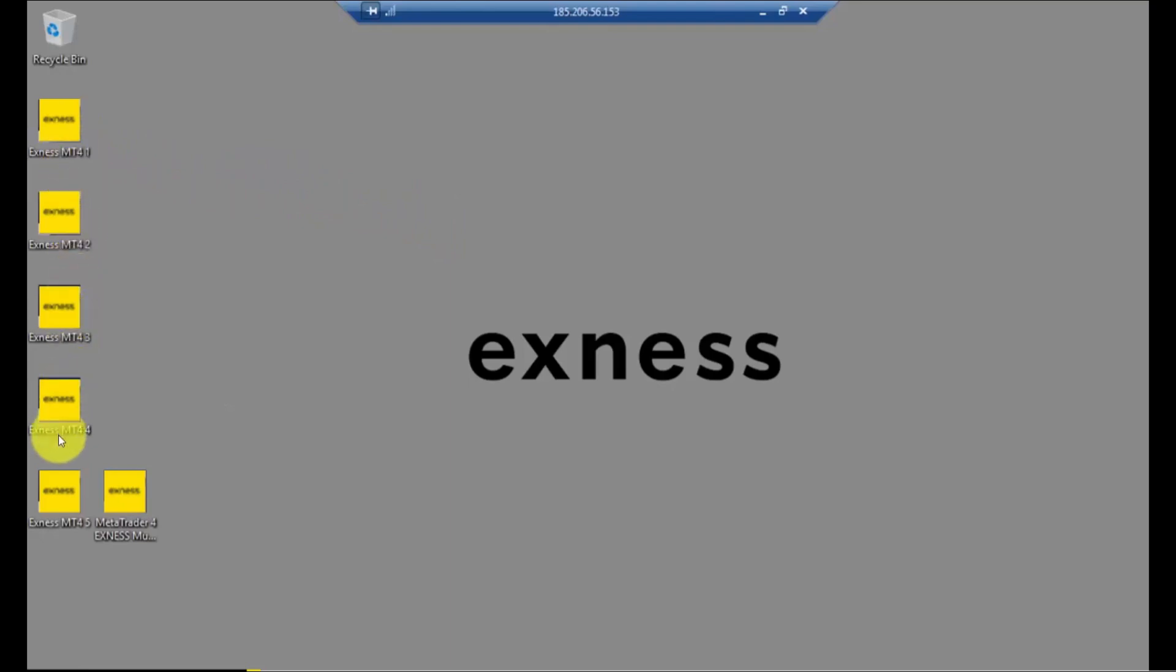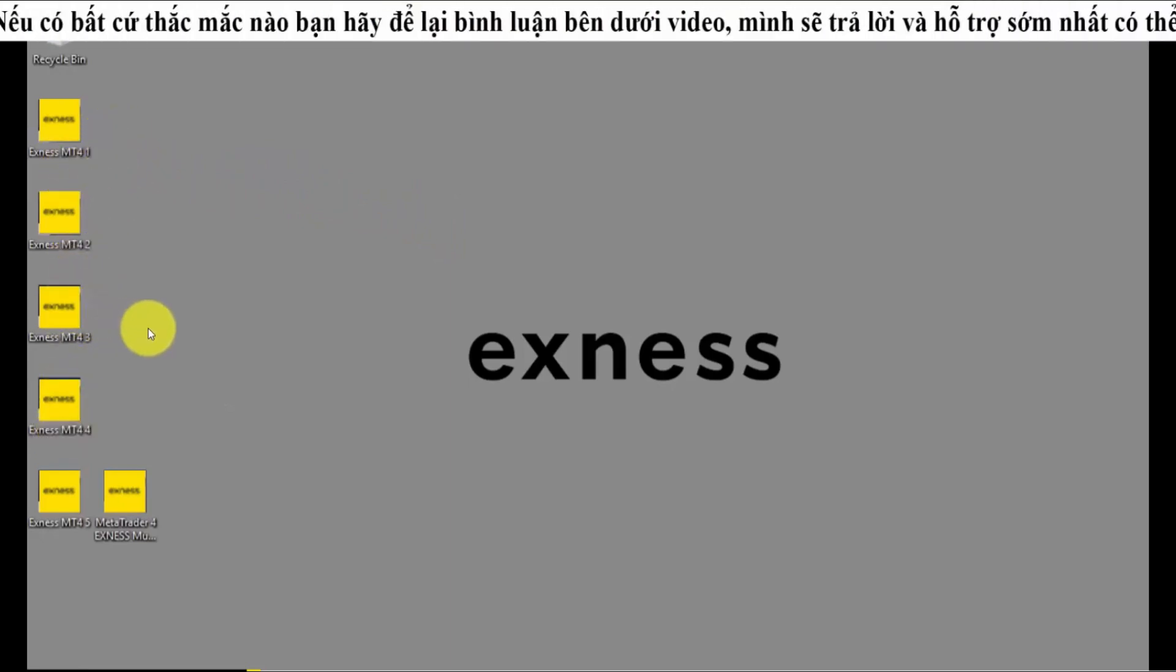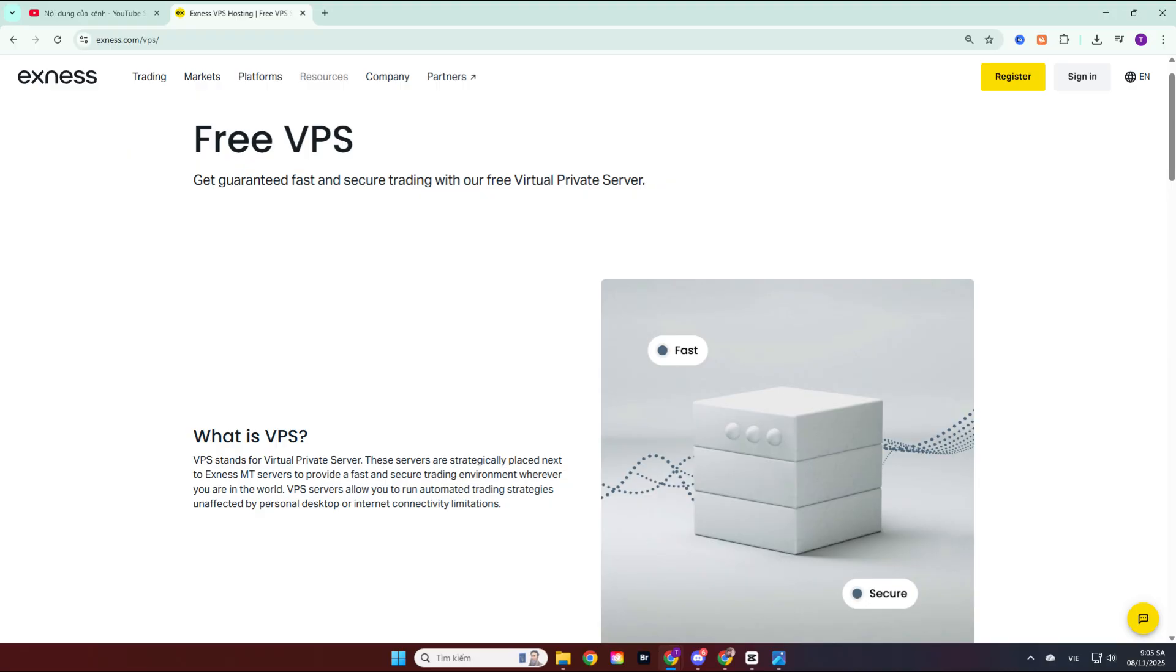That is all the information related to the Exynos VPS. If you have any questions during your use of the VPS, please leave a comment below the video, and the team will assist and answer you as soon as possible. Before you leave, don't forget to give the video a like and click the subscribe button and the bell icon next to it to receive the latest videos when the channel releases them.